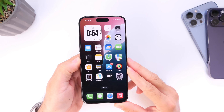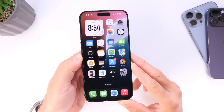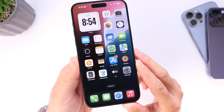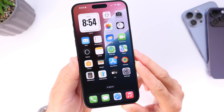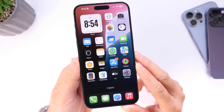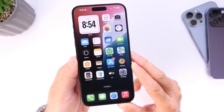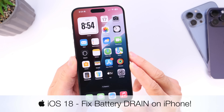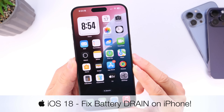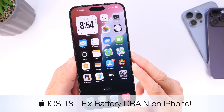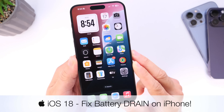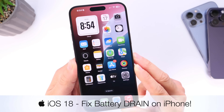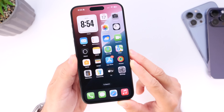Hey guys, if you're among the iOS users experiencing battery drain issues or poor battery performance after updating to iOS 18, in today's video I'm going to show you a few tips and personal recommendations to improve battery life on your device and prevent excessive battery drain.